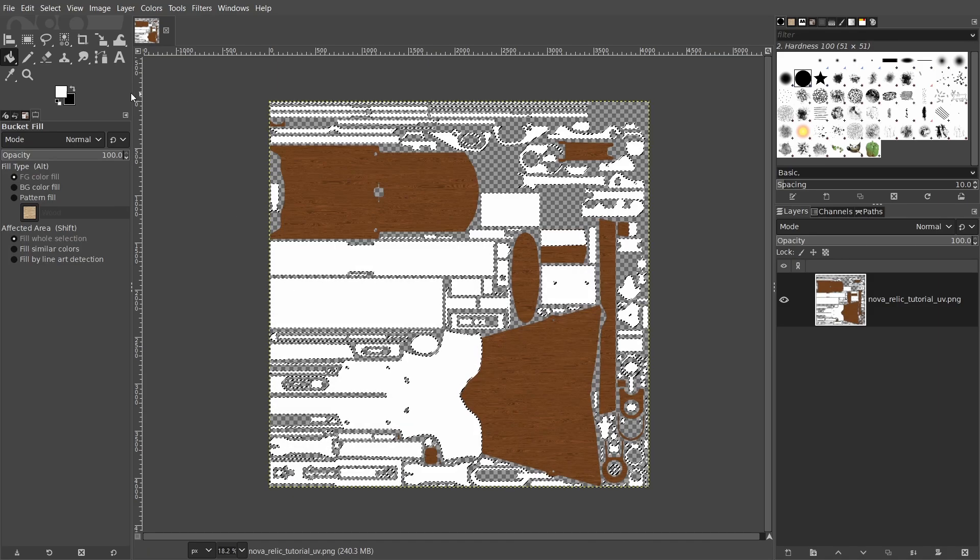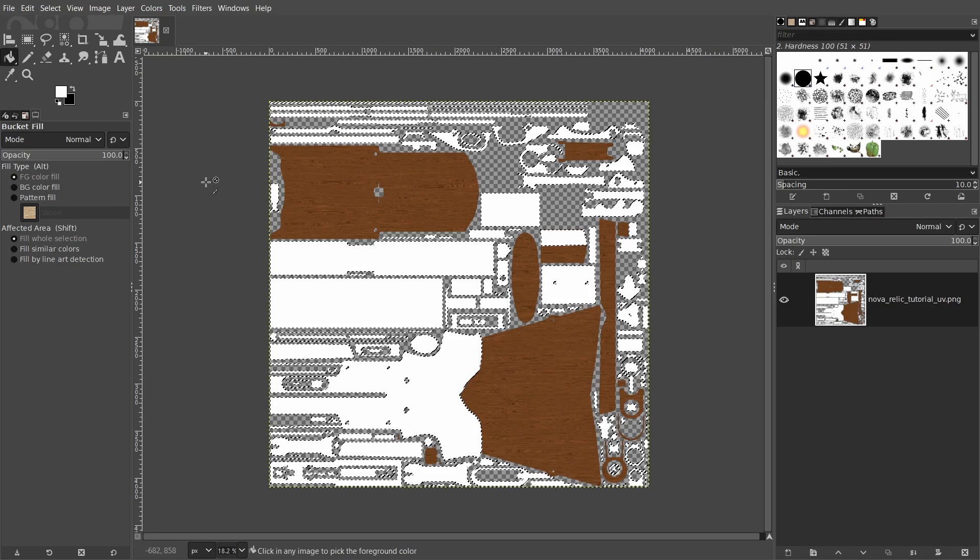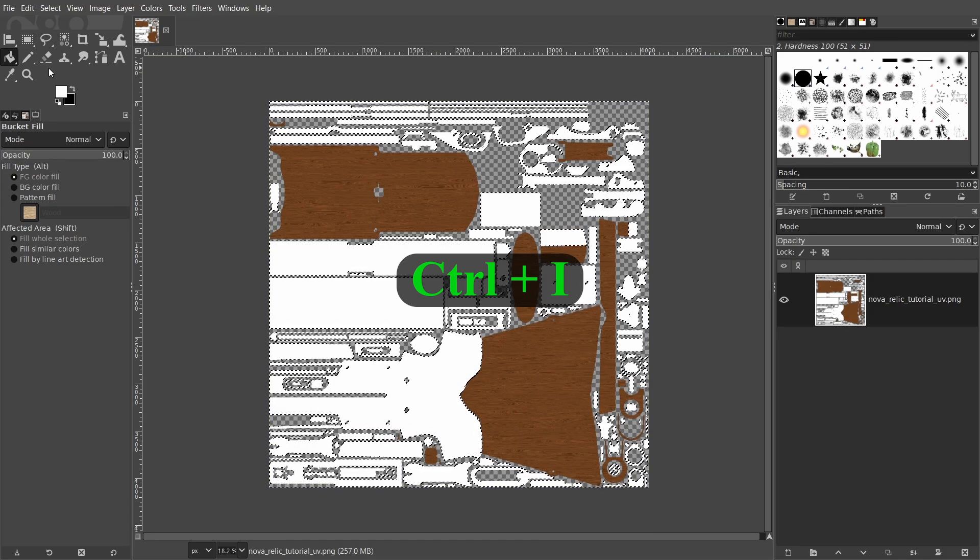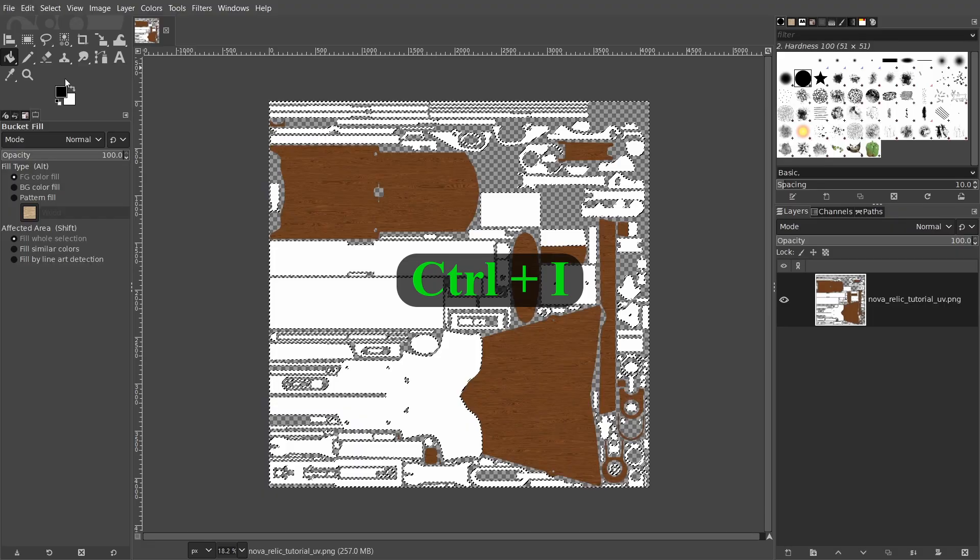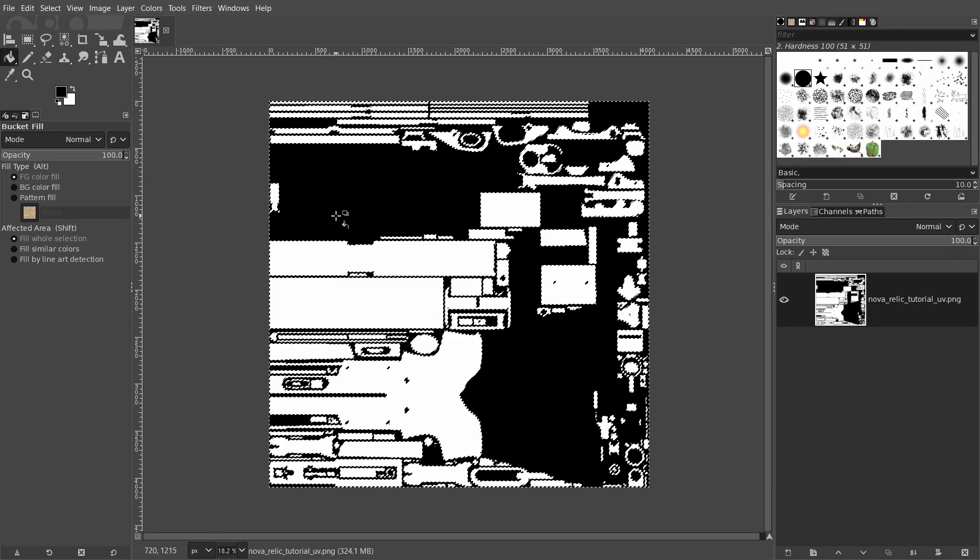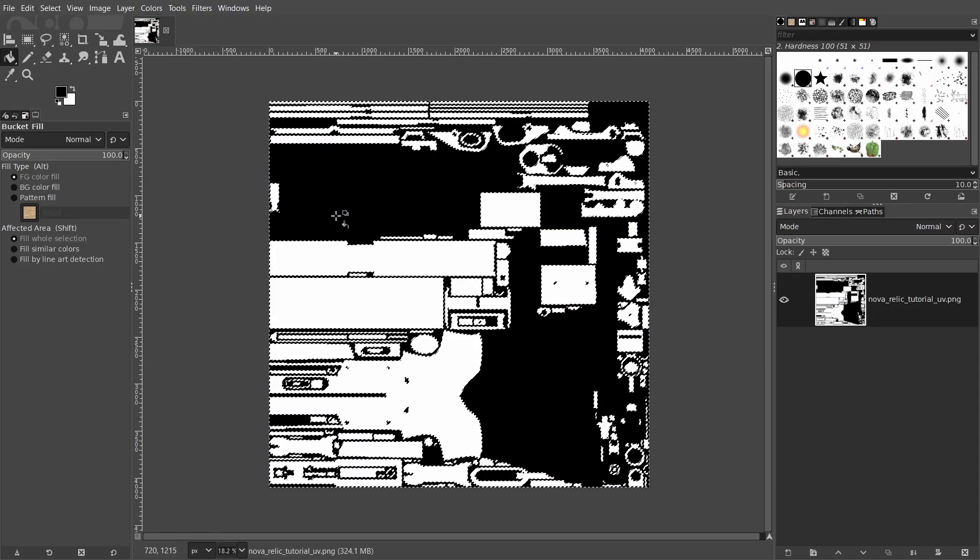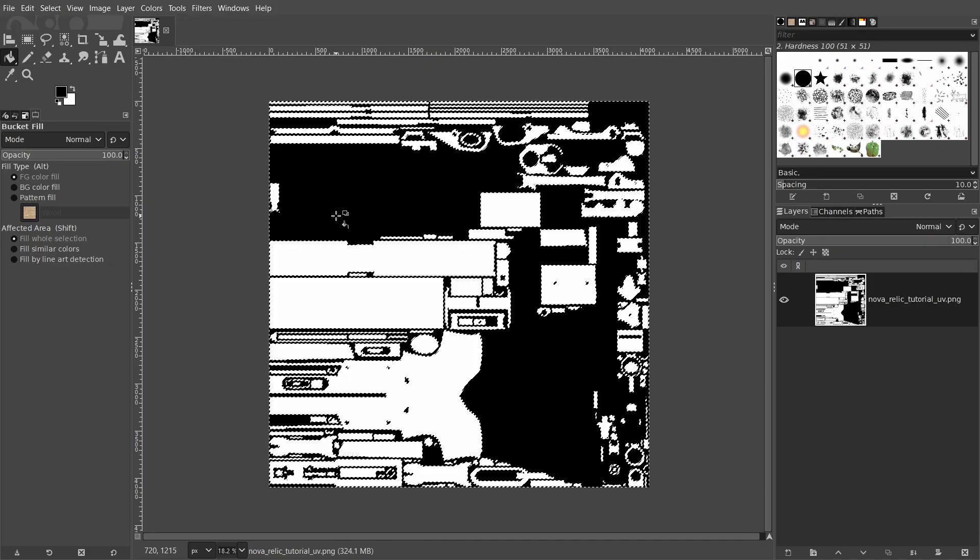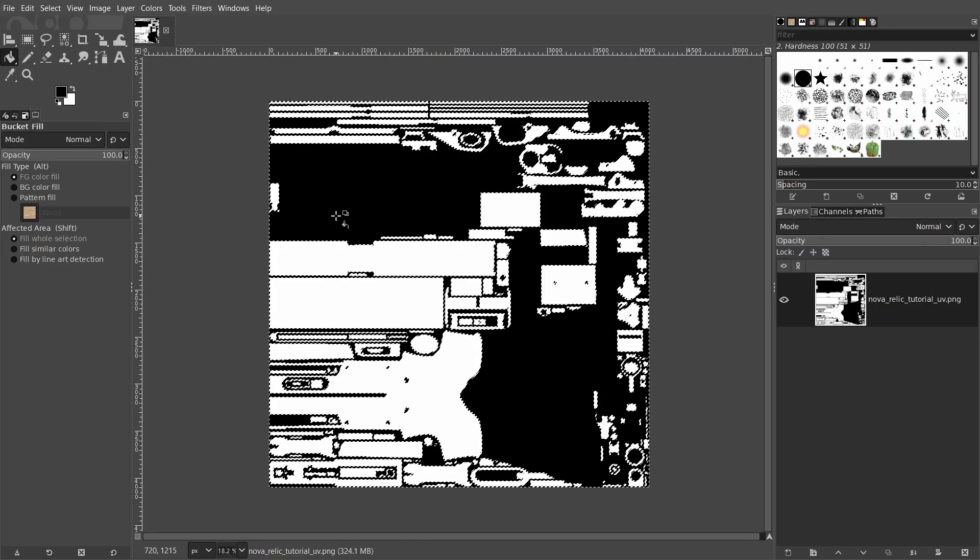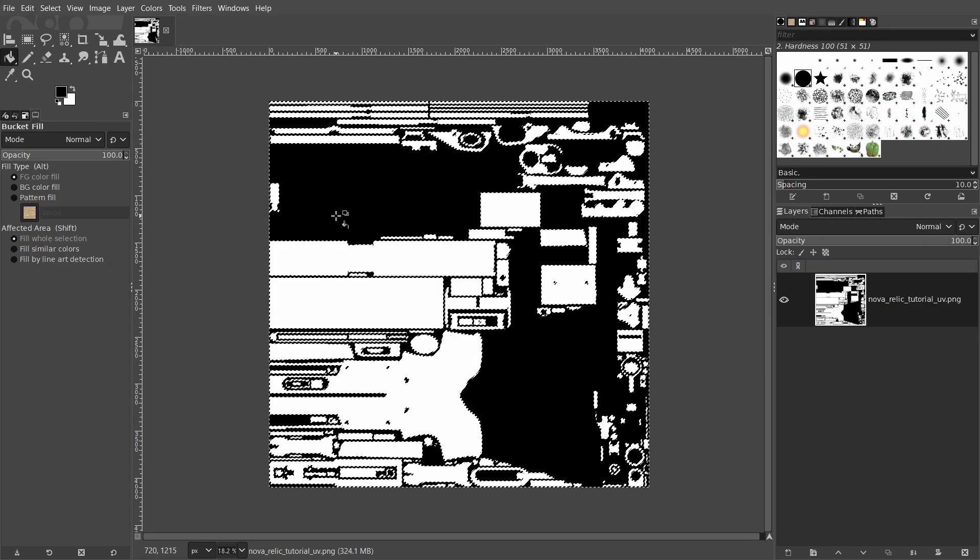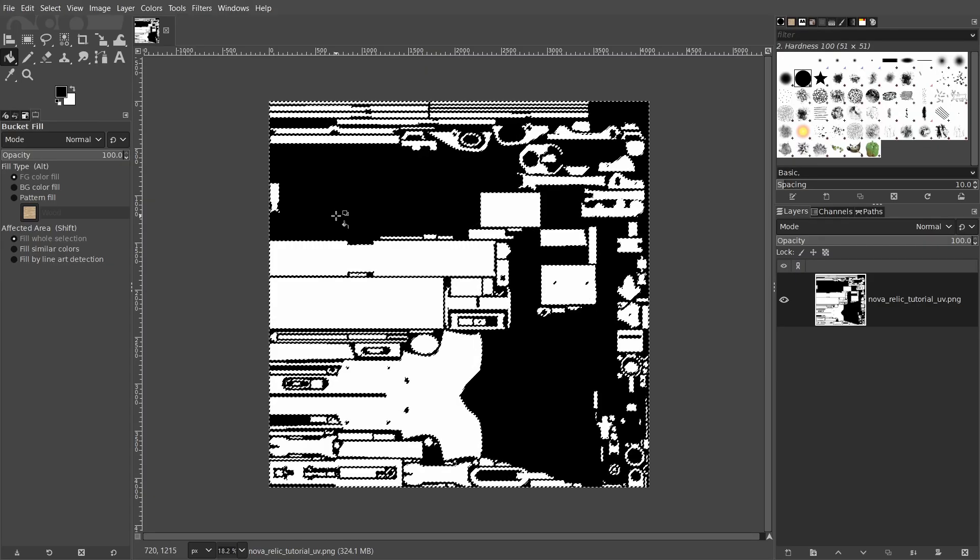For the wooden parts, we invert the selection by pressing control i, choose a black color and fill. When we're done, export the image as a TGA file and copy the file to the same place where we saved our EconItem file.